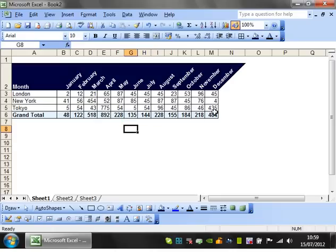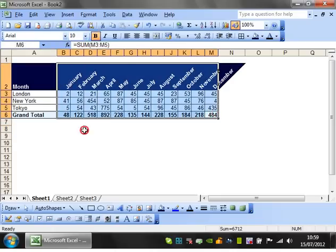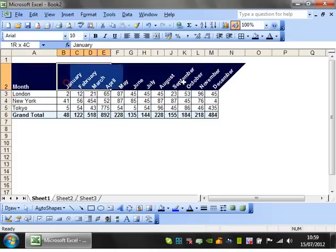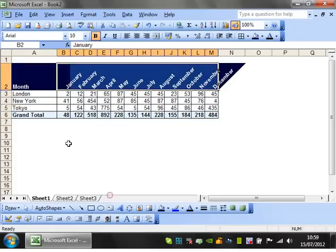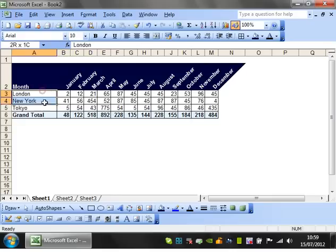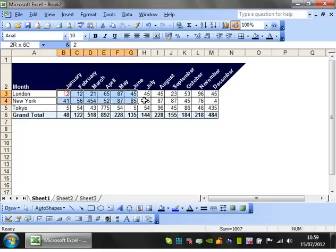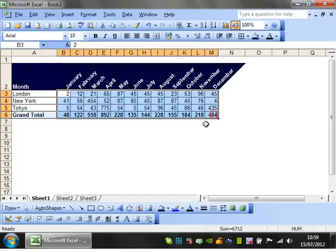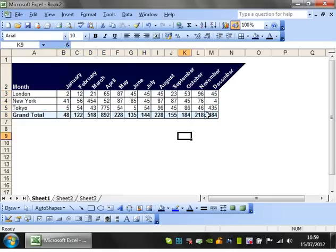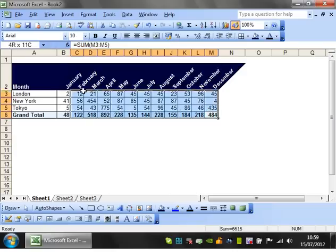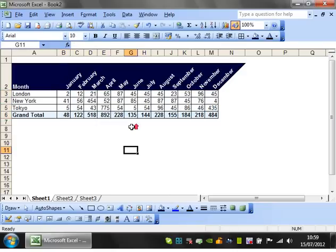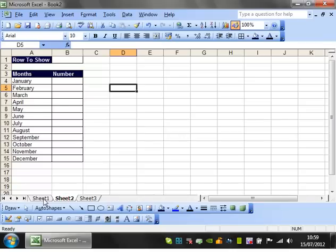So I have a table here that has the months across the top and some cities down the side and then just some numbers. I guess they can represent population or something like that in hundreds of thousands, probably not very accurate but I just typed in some random numbers.